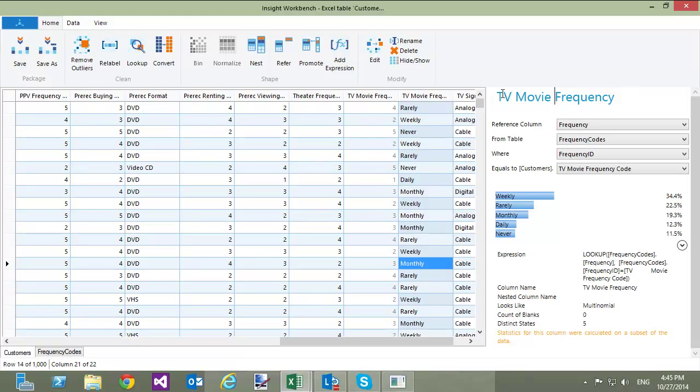This lookup operation can be repeated multiple times to replace values in other columns that have Frequency Codes. Each time, I can select the existing Frequency Codes table that is already loaded into the Workbench and then specify the appropriate relationship between these tables.